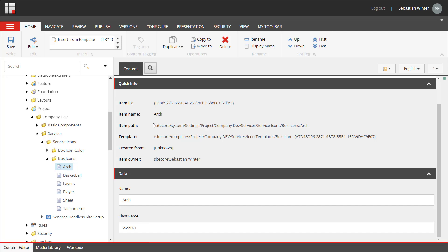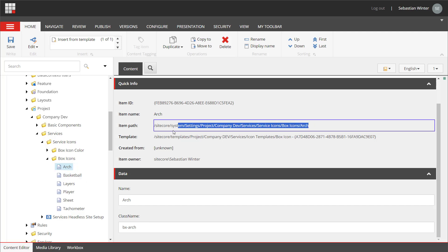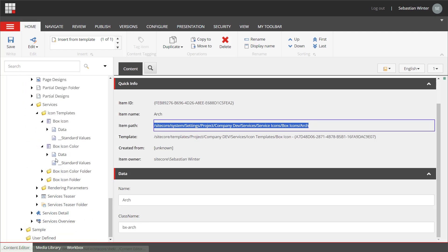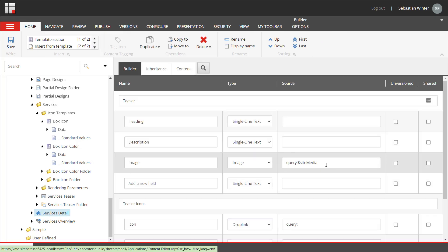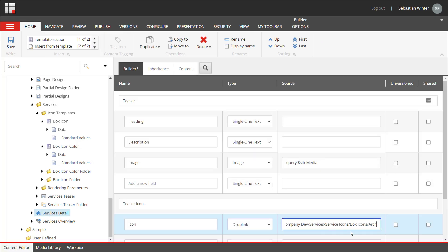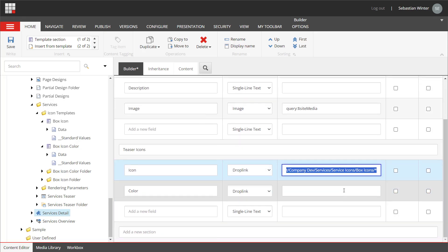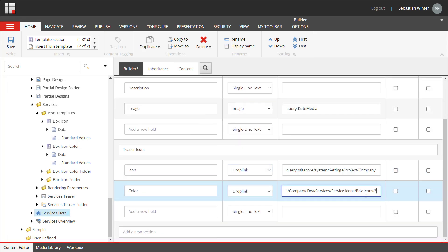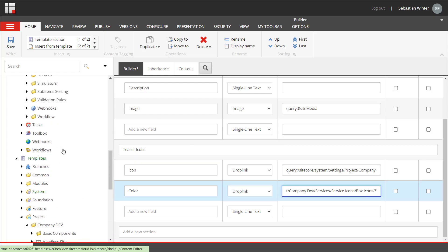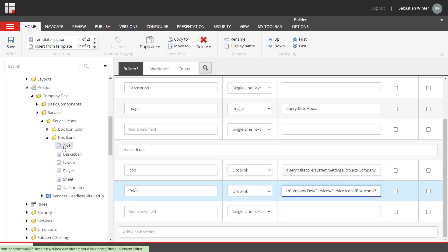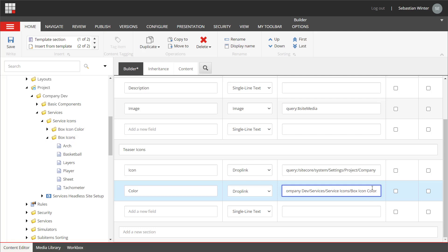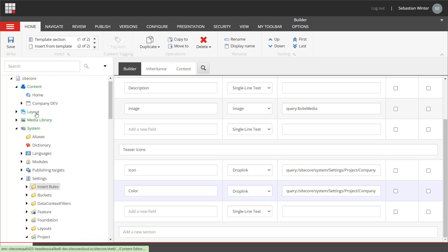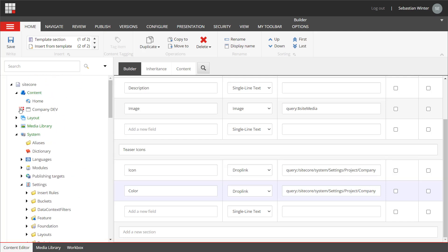Now I can copy the item path to be used for the query in the service detail page template. I only need the path until the box icon folder and I use slash asterisk to have all children of that folder listed in my drop link field. I copy that to use it with a color field just naming the folder box icon color. Let's check if everything is set up correctly.